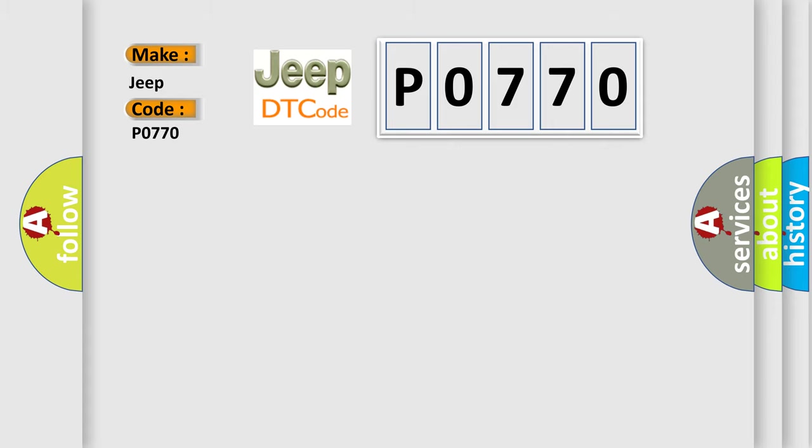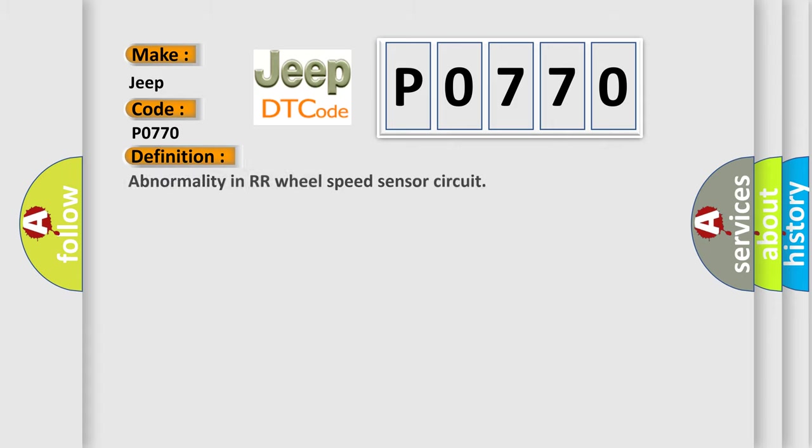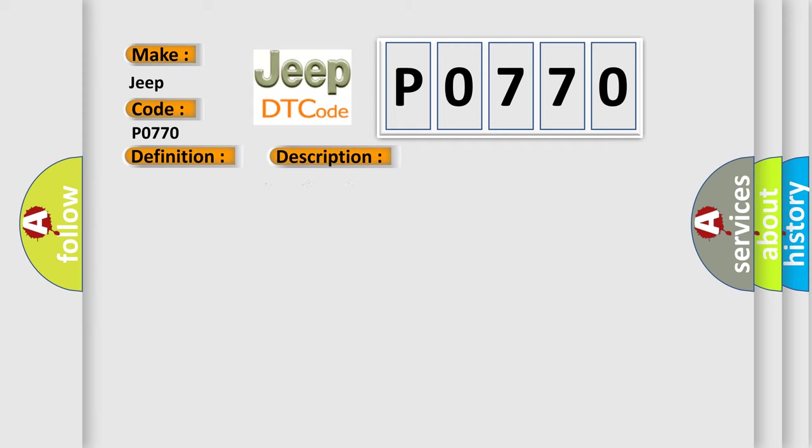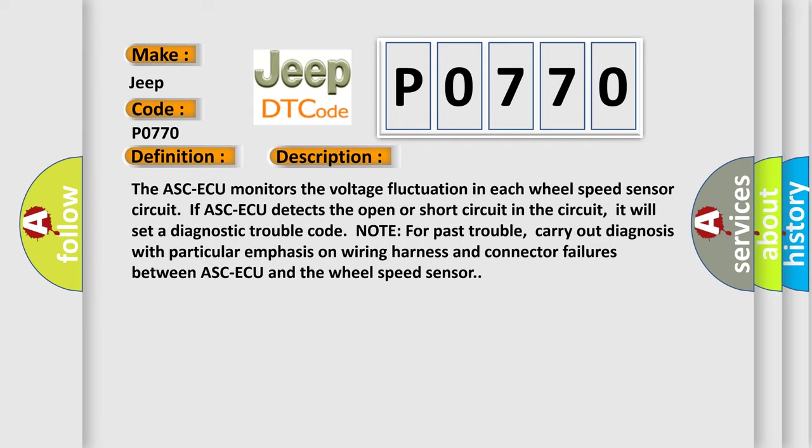The basic definition is: Abnormality in rear wheel speed sensor circuit. And now this is a short description of this DTC code. The ABS ECU monitors the voltage fluctuation in each wheel speed sensor circuit. If the ABS ECU detects an open or short circuit, it will set a diagnostic trouble code. Note for past trouble: carry out diagnosis with particular emphasis on wiring harness and connector failures between the ABS ECU and the wheel speed sensor.